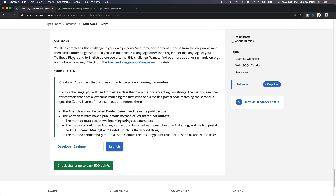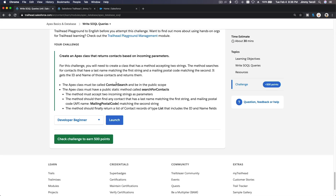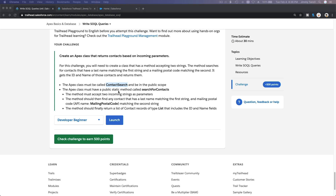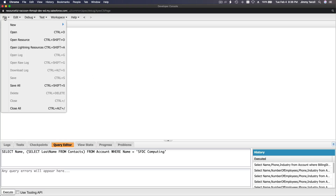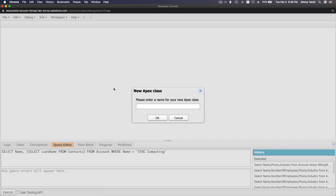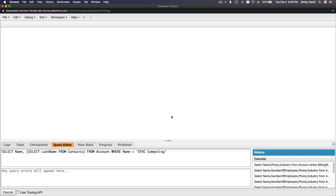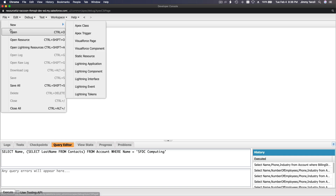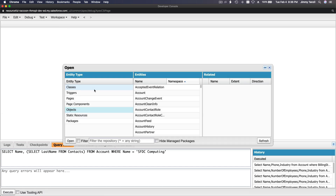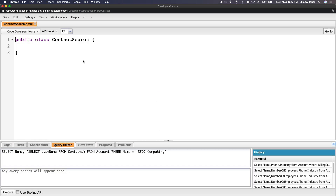So let's see what we have here: create an Apex class that returns contacts based on incoming parameters. The Apex class must be called ContactSearch. I'm going to copy the class name, go to Developer Console, File > New Apex Class, ContactSearch. It says duplicate value found — let me open the existing one via Open Resource.